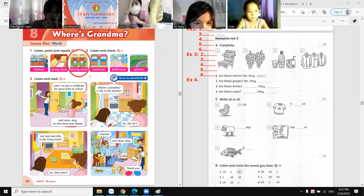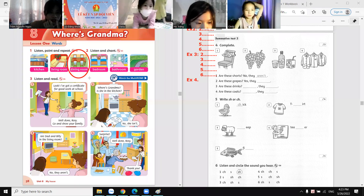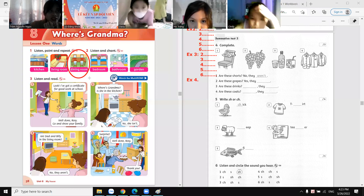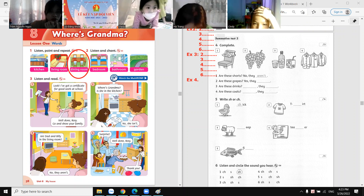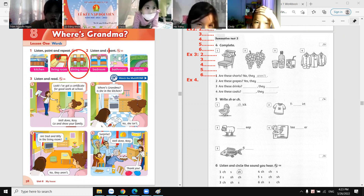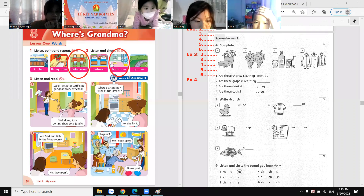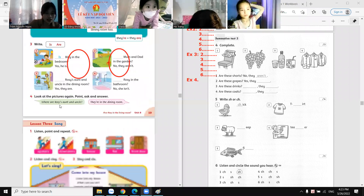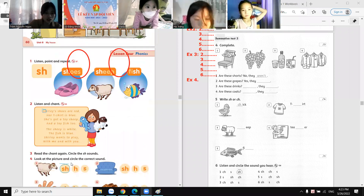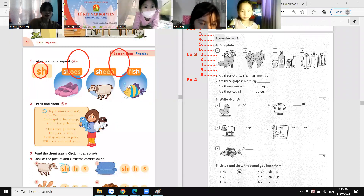Where is your sister? Where is your sister? She is in the dining room. Yes, good! Where are you? Where are you? I'm in the bathroom. Yes, I'm in the bathroom.